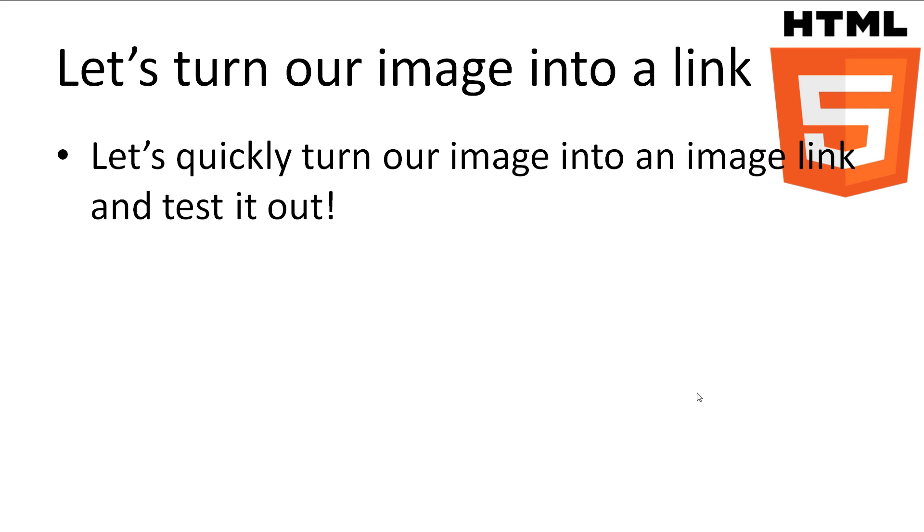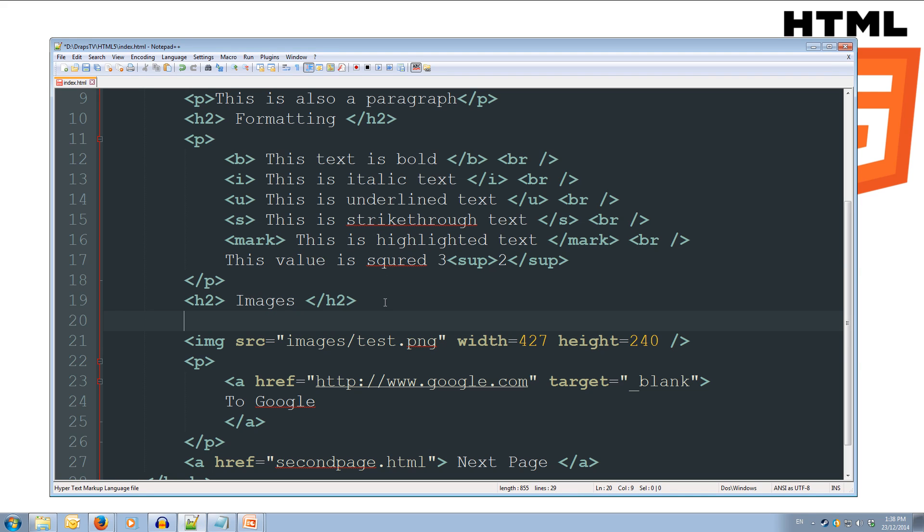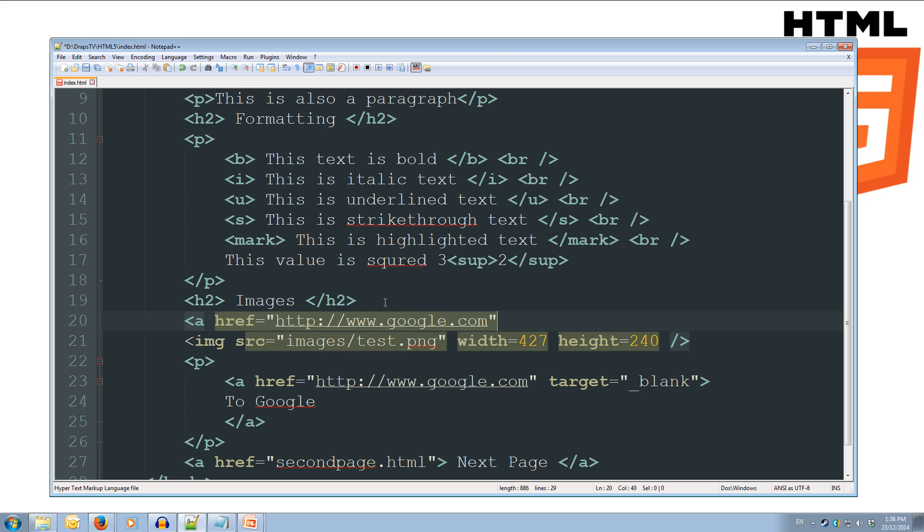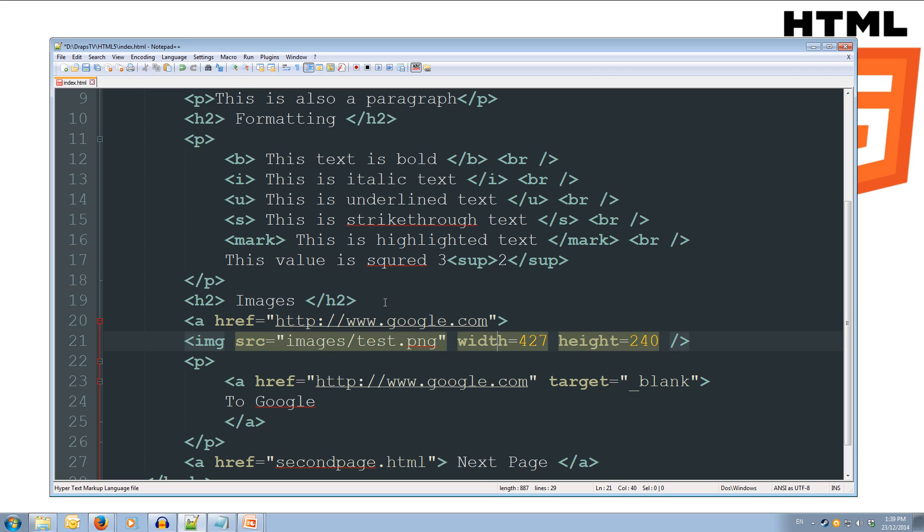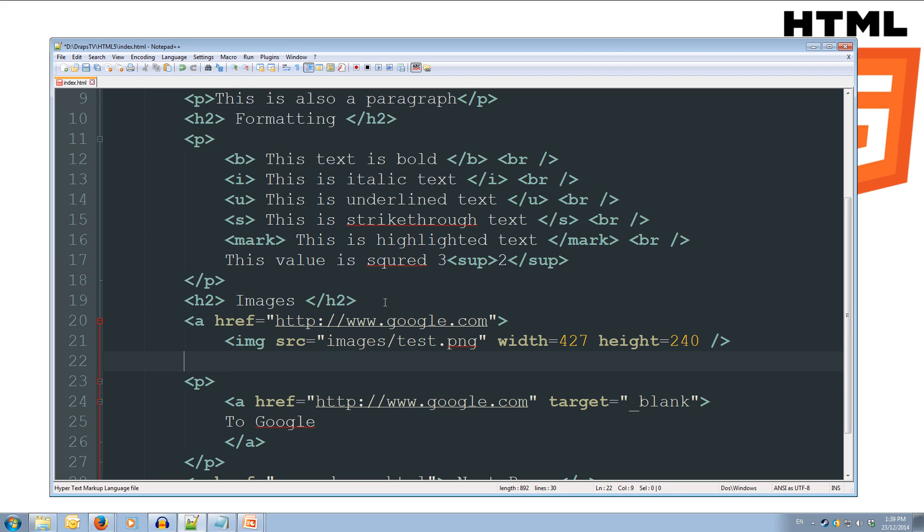All right, so we'll come back over to our editing here. Now around our image, we're going to put an A tag, so A href equals, and then we want http colon forward slash forward slash www.google.com. And we'll close off our href, and we'll close off our tag. And now what we'll do is we'll just indent our image so we know that it's part of the A tag, and we'll go down to the next line. So we're going to come down to the next line, and we're going to close off our A tag. So we've surrounded the image tag with our A tag.